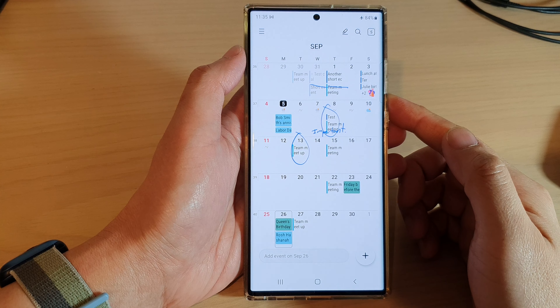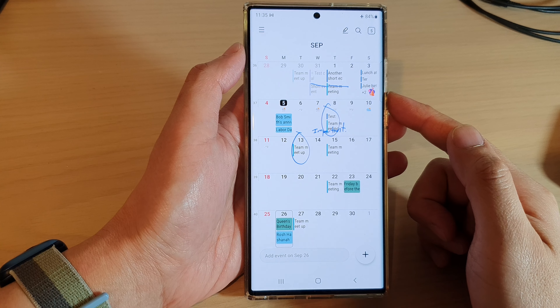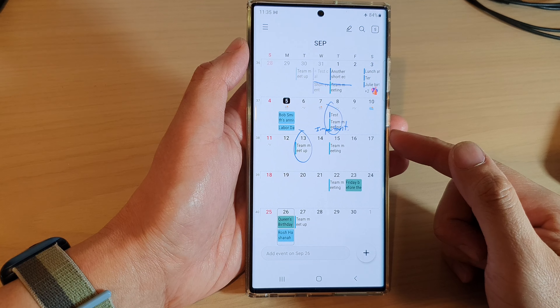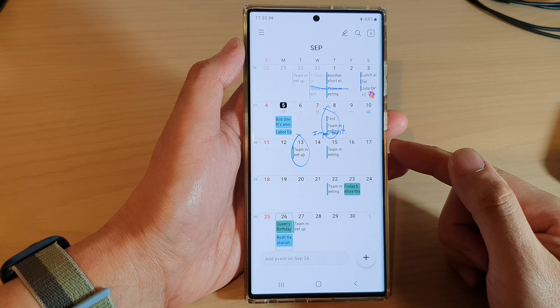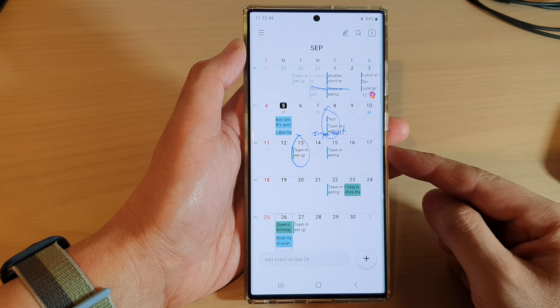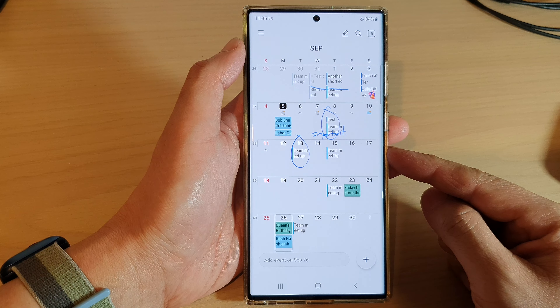Hey guys, in this video we're going to take a look at how you can show or hide public holidays in the calendar on the Samsung Galaxy S22 series.